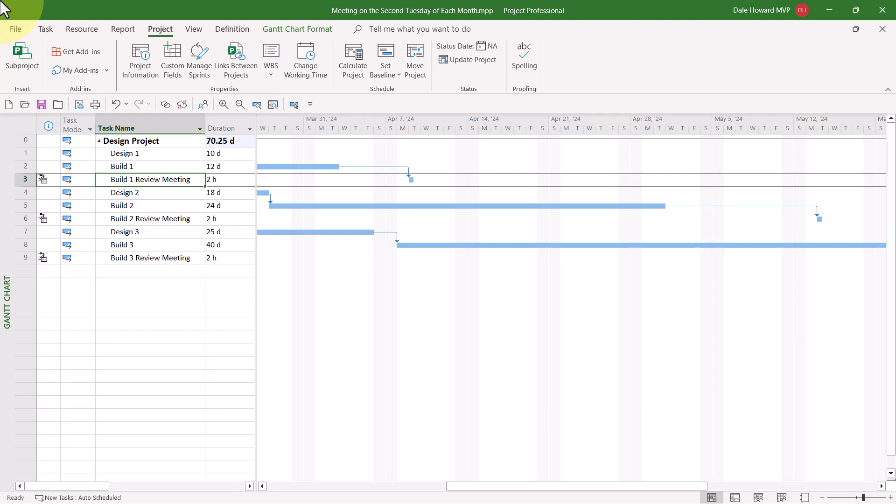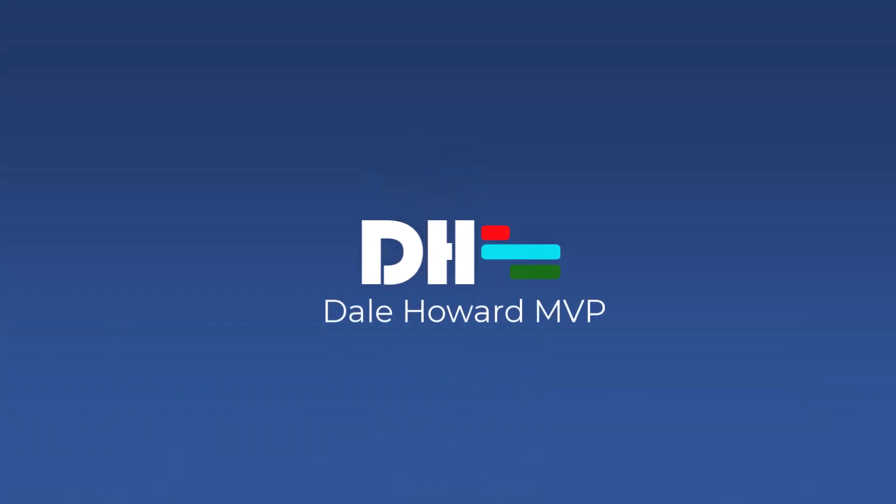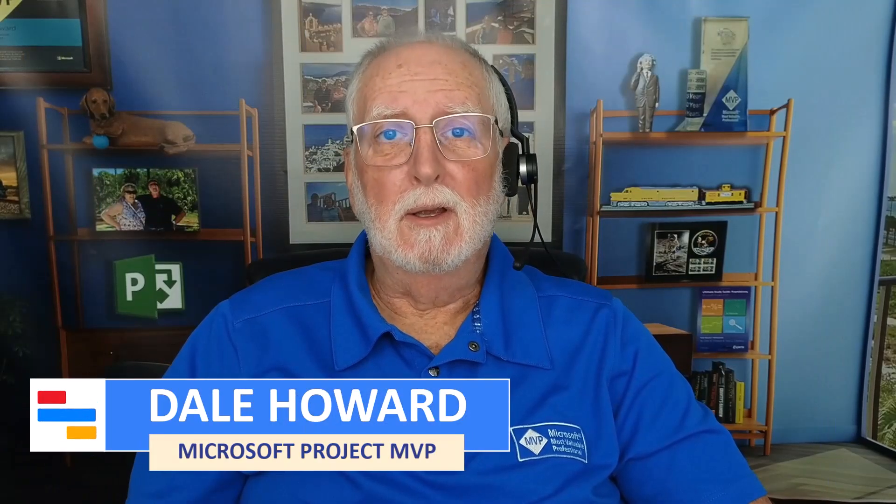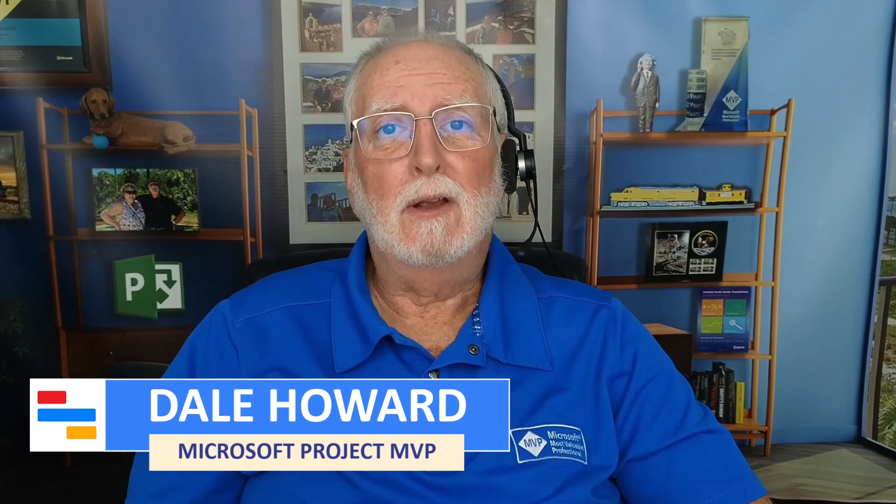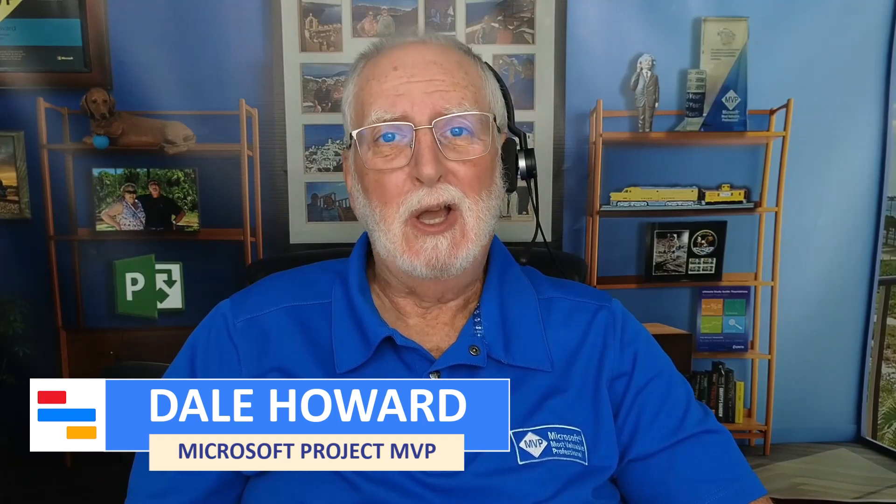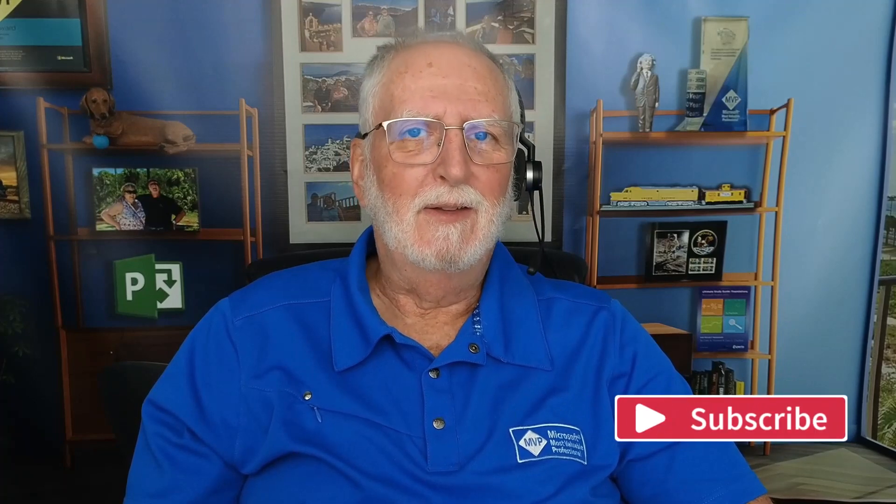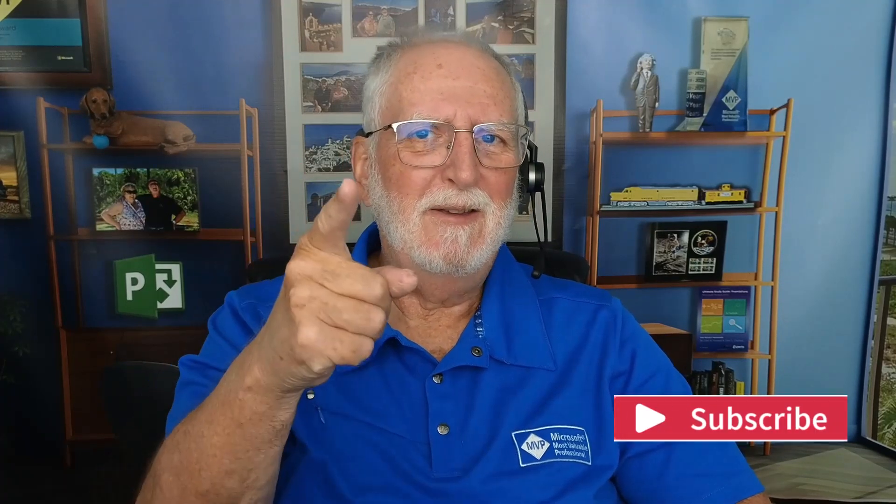Wow! I think you will agree with me there was nothing obvious about how to create and use that custom calendar, was there? I sure hope you liked this video and found it helpful. If you did, please give it a like and consider subscribing to my YouTube channel. And as always, I'll see you in my next video.